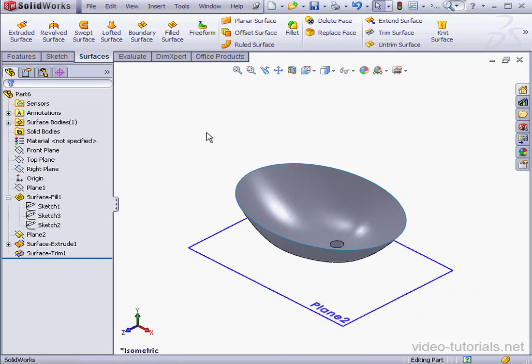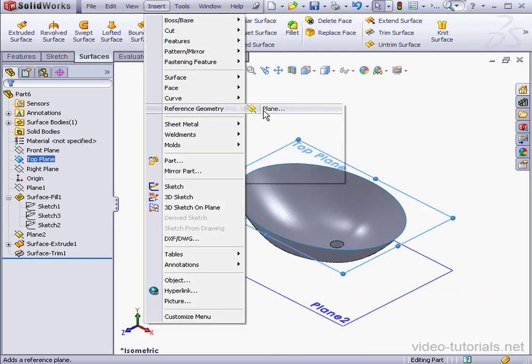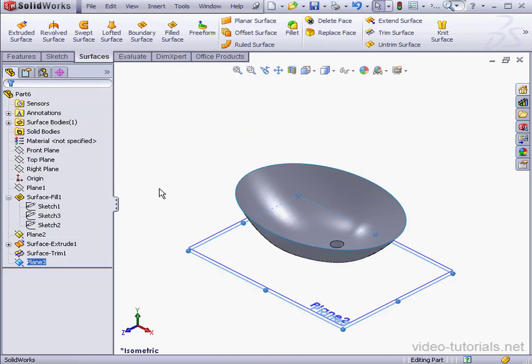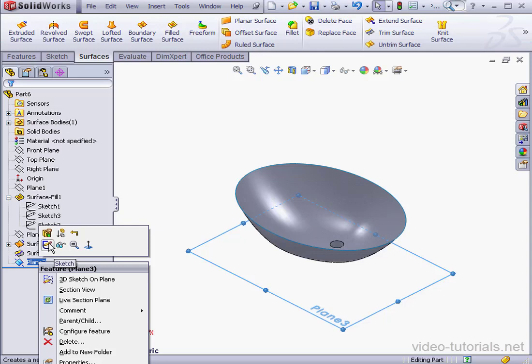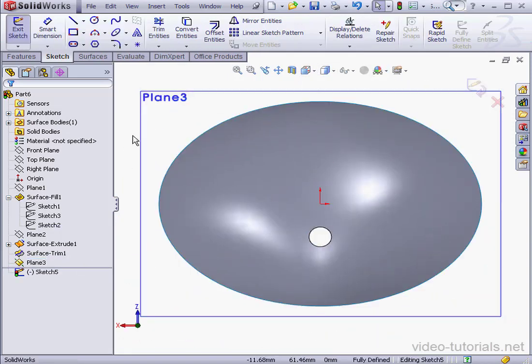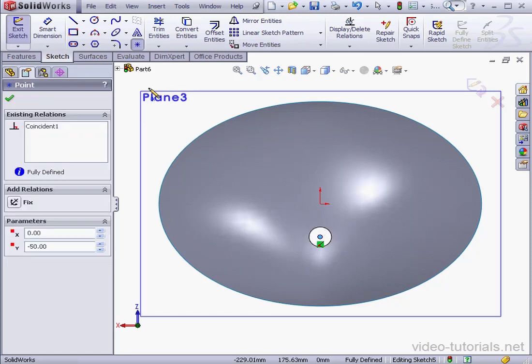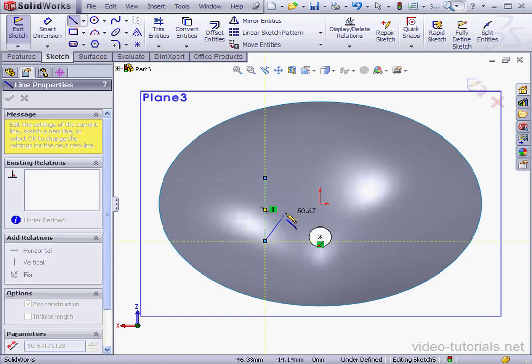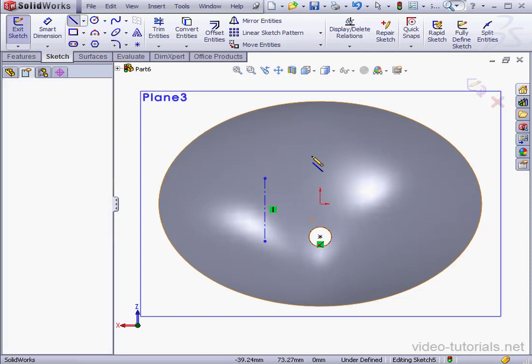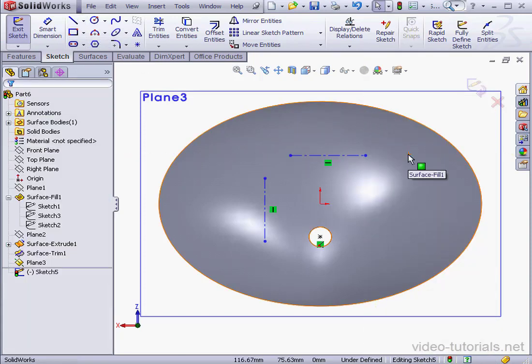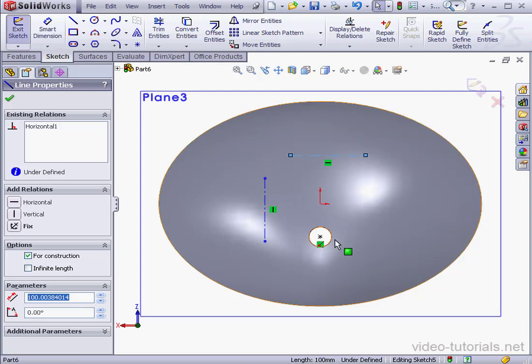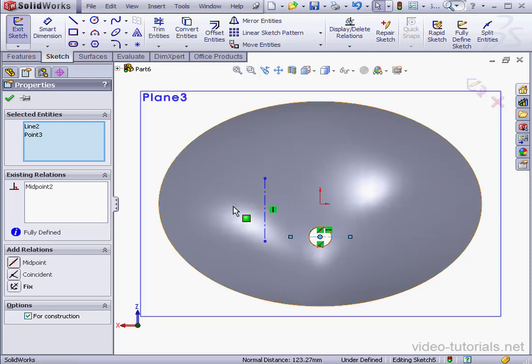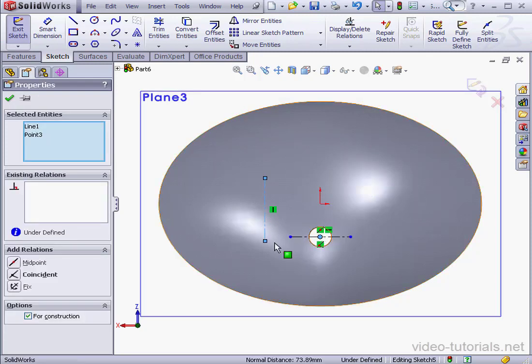Let's create another reference plane. Insert, reference geometry, plane. We'll offset at 170 millimeters from the top plane. Check reverse direction and click OK. Let's hide plane 2. Now let's create a sketch. We're building the sink base now. Let's take a normal 2 view. First, let's place a point at the center of this circle. Touch the edge of the circle and then place the point at the center. I'm going to create two construction lines. The first will be vertical. Right click select. The second will be horizontal. Right click select. Shift select this line and the point, and add a midpoint relation. Now let's shift select our vertical line and the center point, and add a coincident relation. Click OK.